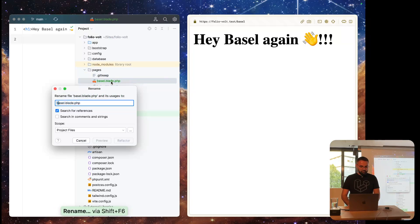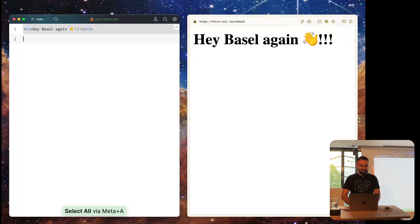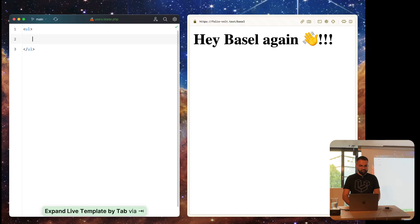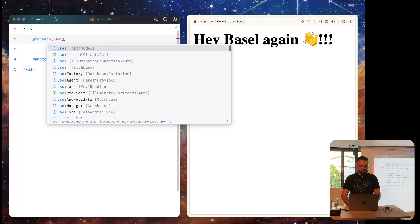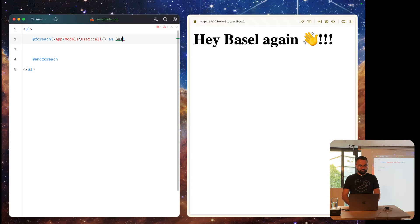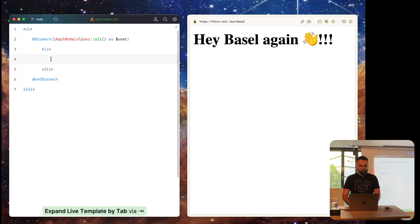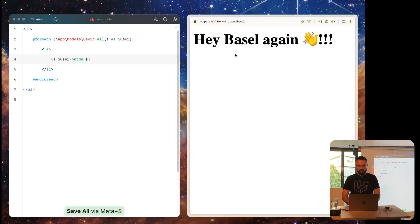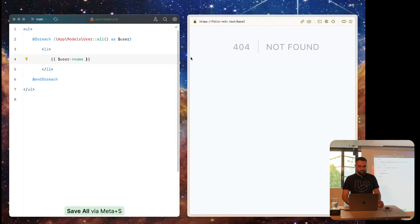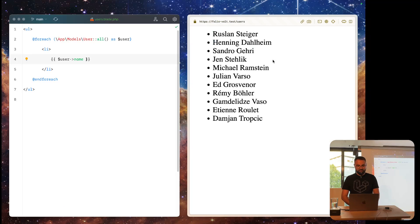We can even do more complex stuff. Let me create a users route and show all the users from the system. Let's fetch all the users from the database and display their names. As you can see, we have now changed the route — it's called users — and voila, we have all the users here in our system.